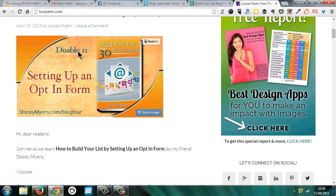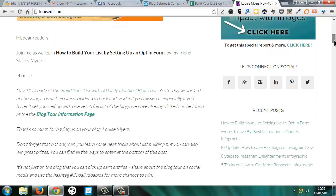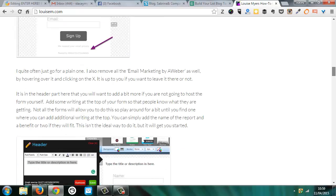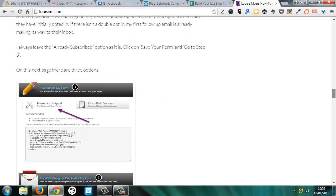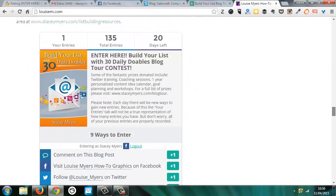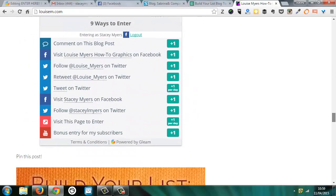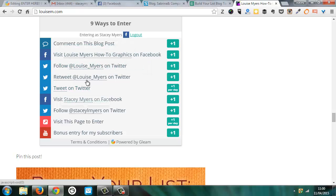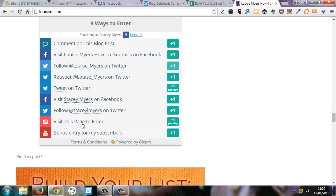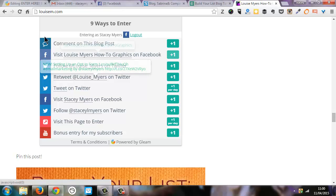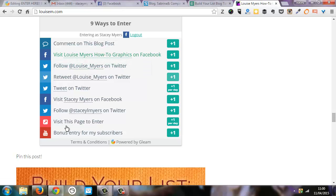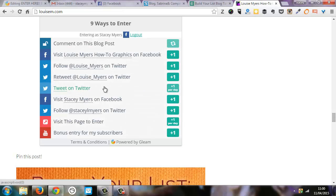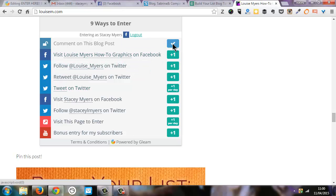And so this is the blog post that we wrote for it. So the doable, we're up to doable 11 setting an opt-in form. And then if we scroll down the bottom, you can see that I've set this up to have all of Louise's information. So it does have mine, but it also has Louise's as well. And just to have a look at how it would work because I've commented and then you can see now that I've done an entry there.